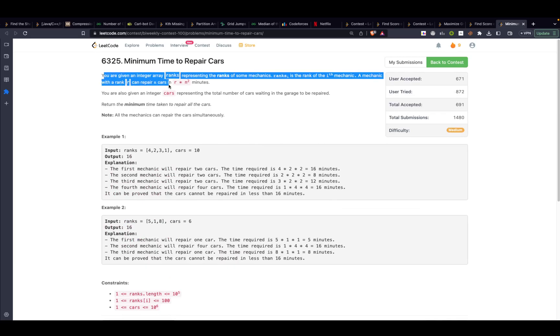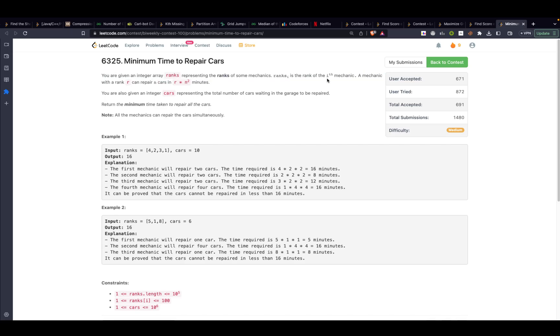The problem is minimum time to repair cars. The problem states that you are given an integer array ranks representing the ranks of some mechanics. ranks[i] is the rank of the ith mechanic. So basically they have given you a vector ranks and each of these elements represent the rank of the ith mechanic. So this is the rank of mechanic 0, mechanic 1, mechanic 2, and mechanic 3, considering zero-based indexing.